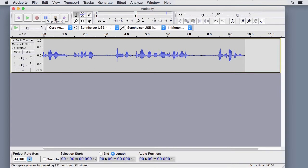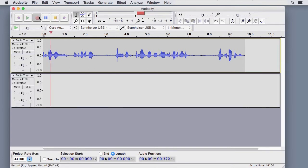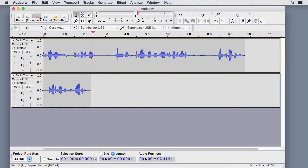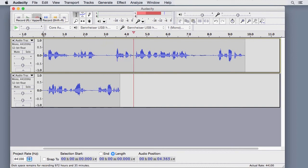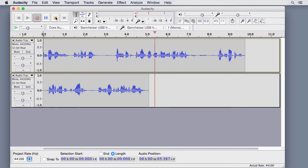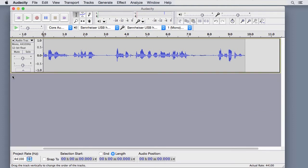If you press Record again, another track will be created and it will start at the beginning of the timeline. We'll click X to delete that track.